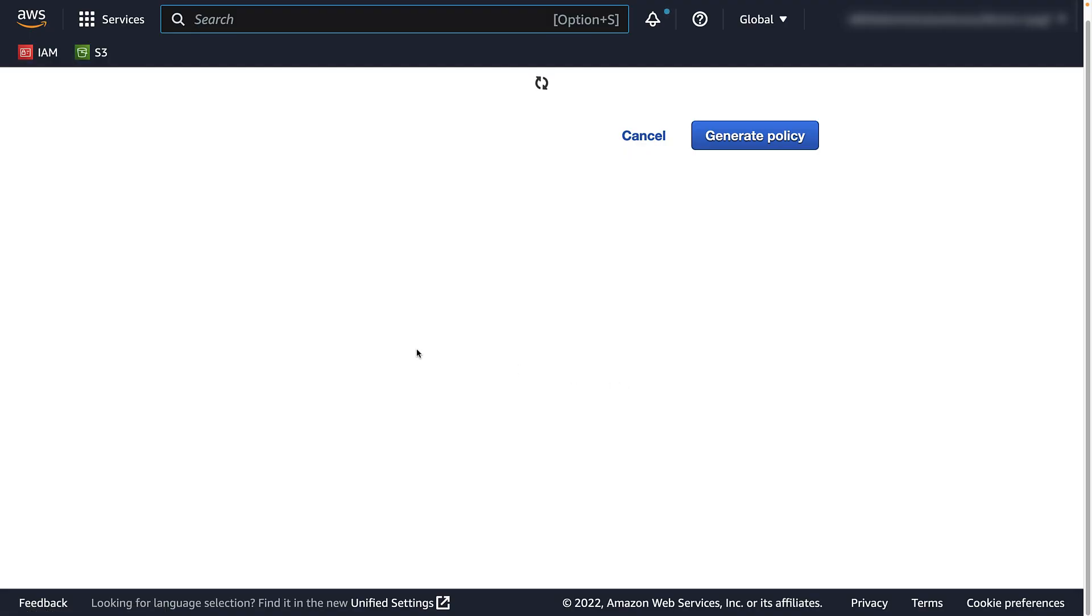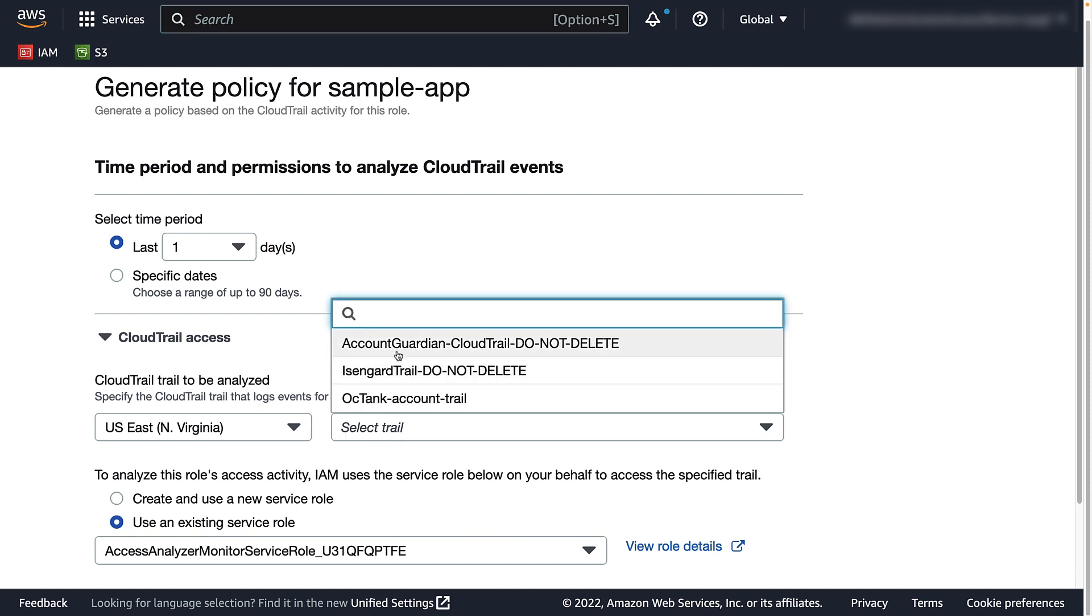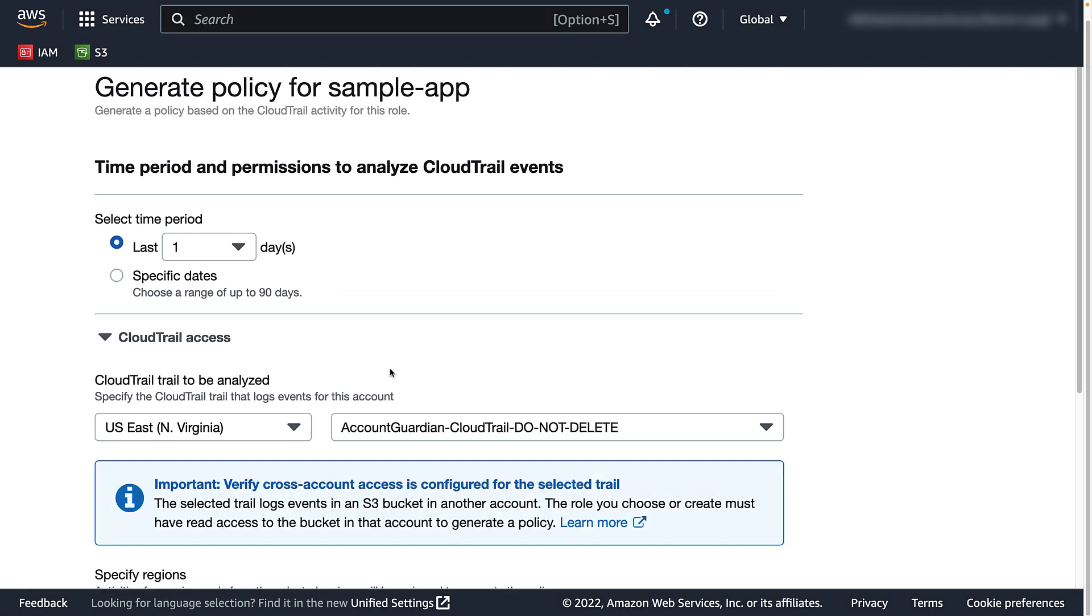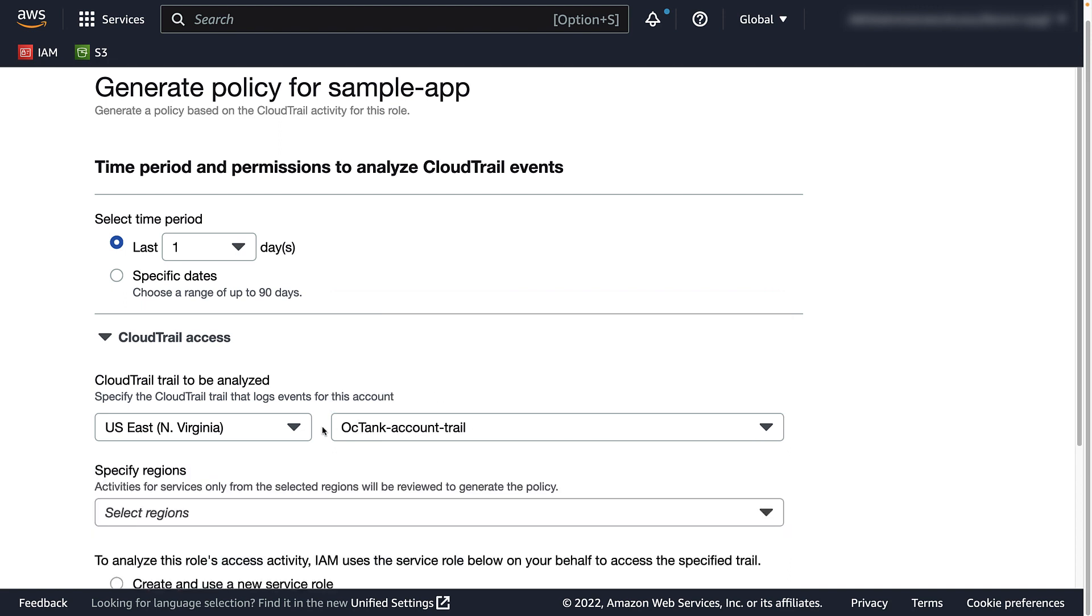Specify the time period, regional location, and name of the trail you want to analyze. If you want to analyze an AWS organization's managed CloudTrail, additional configuration is required and can be found at the Learn More link.